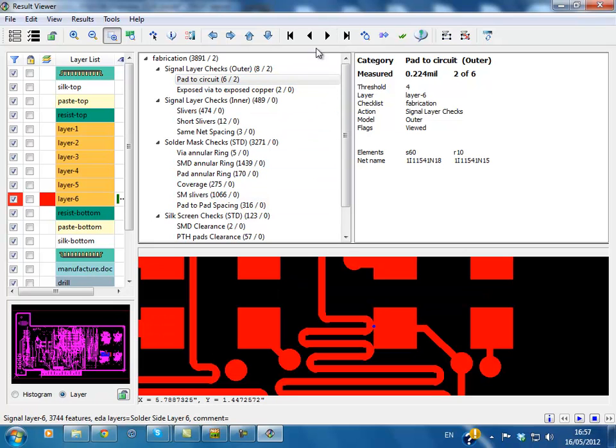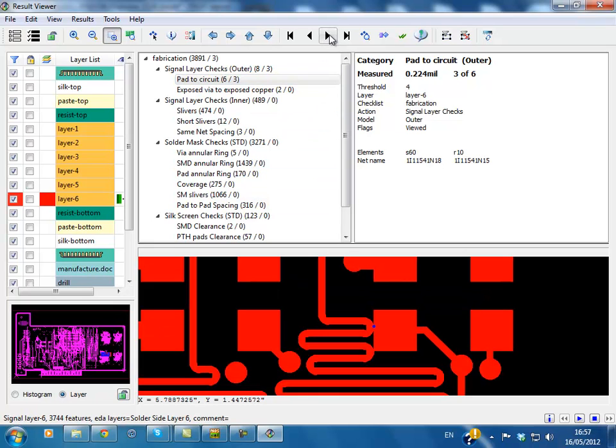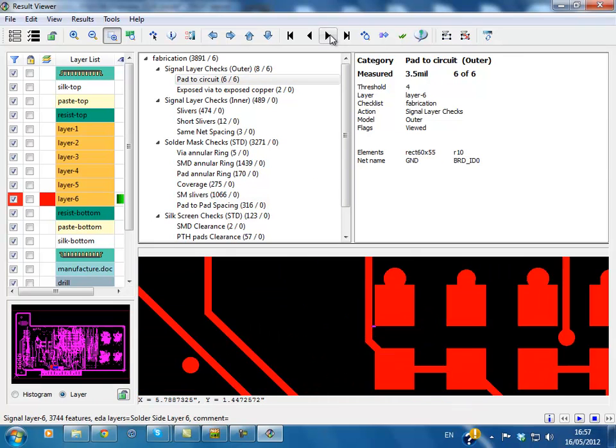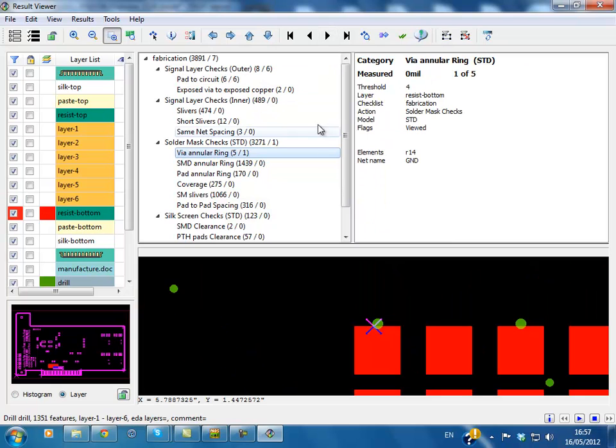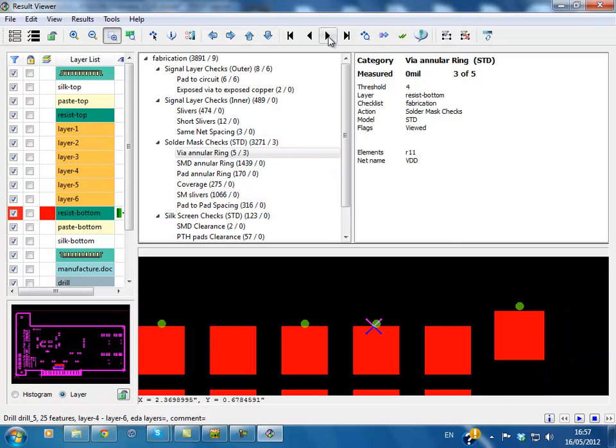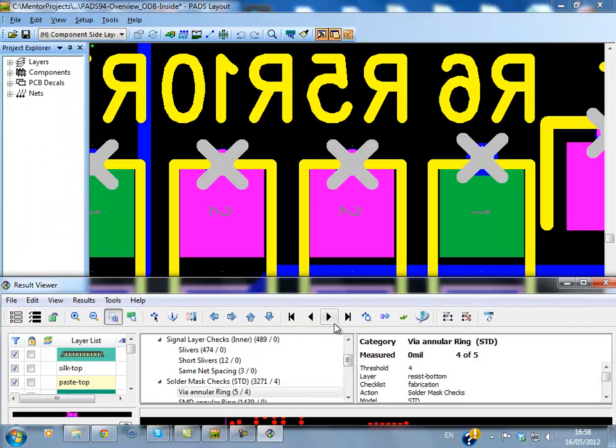This new feature allows DFM Analysis to be completed earlier than ever on your design, identifies issues that could cause re-spins due to manufacturing issues and allows the error to be corrected in the PCB database by the designer and not in manufacturing. Analyzing the board from a manufacturing perspective at the design stage allows you to significantly reduce the cost and overall time from engineering to final build.